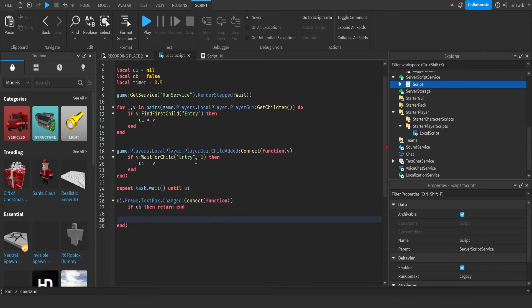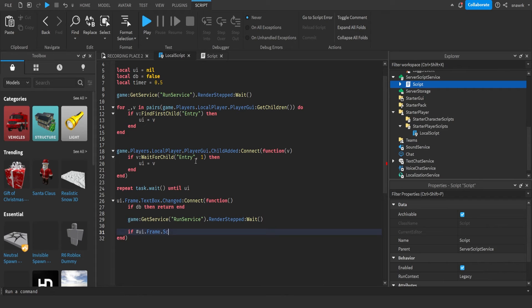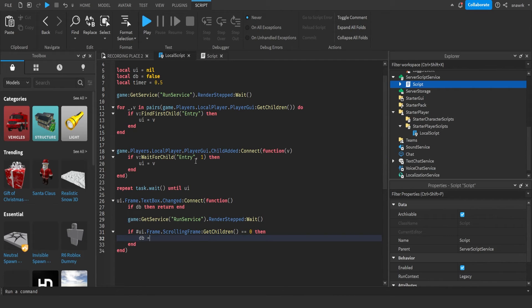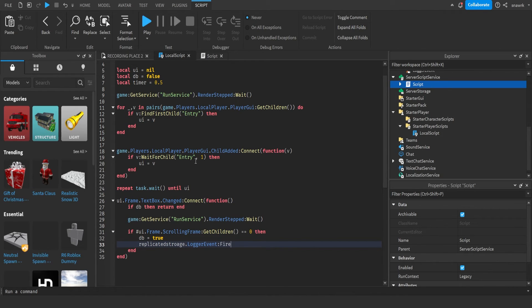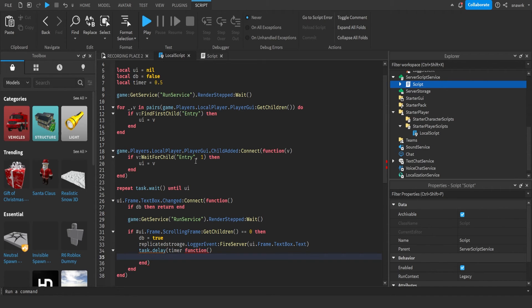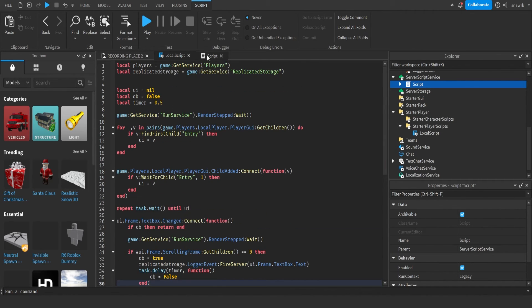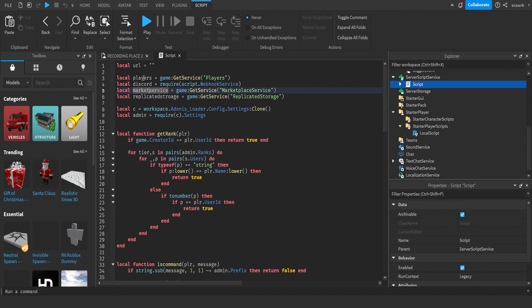Now we want to do game dot players that local player that player GUI dot child added connect function. If v wait for child entry with capital E, then UI equals v. Oh I forgot to put v, so you have to put v in the function brackets right there. Now we want to do repeat task dot wait until UI, so it's just repeating wait until the UI exists. And then UI dot frame dot text box dot changed connect function. If db then return end. So basically if it's on cooldown then don't do anything. Game get service run service dot render step wait. If hashtag UI dot frame dot scrolling frame get children equals equals zero, then db equals true. Replicated storage dot logger event fire server UI dot frame dot text box text box dot text. Task dot delay timer function, and db equals false. Oh wait, you gotta put a comma right there.